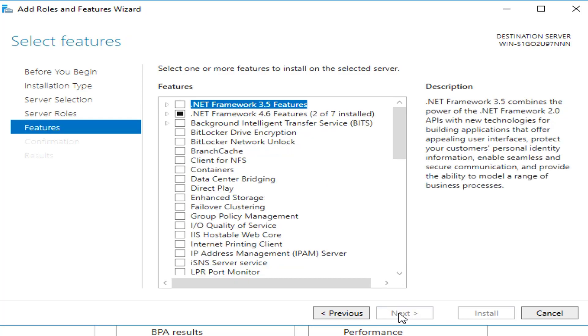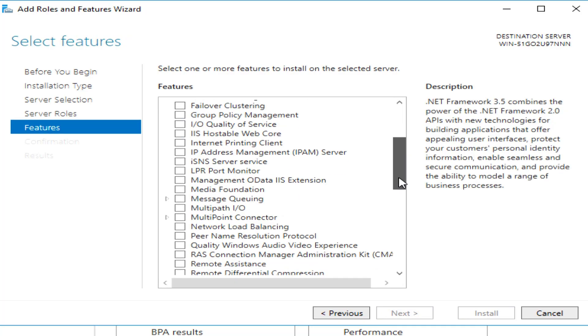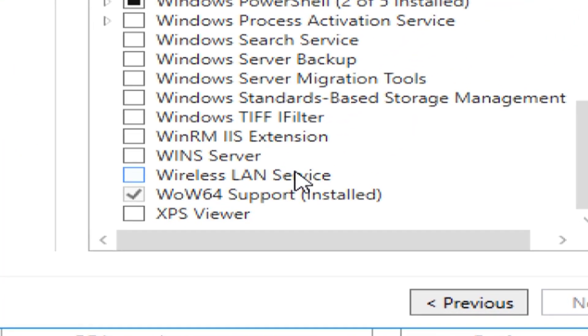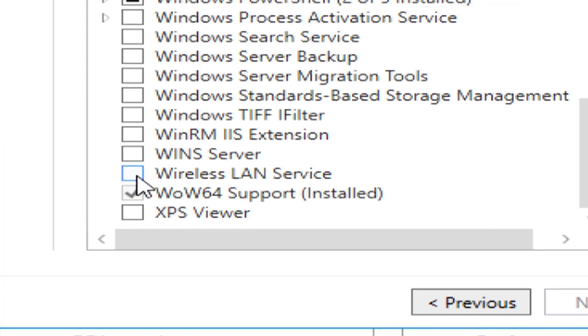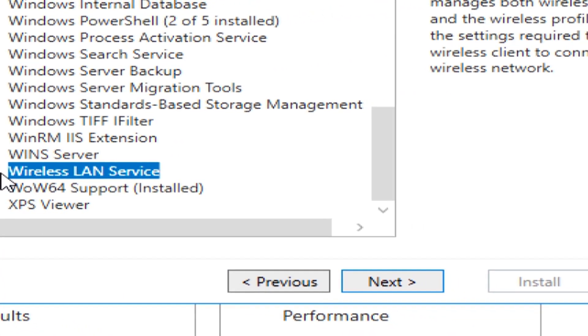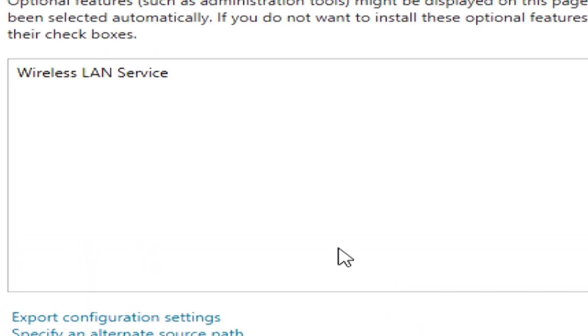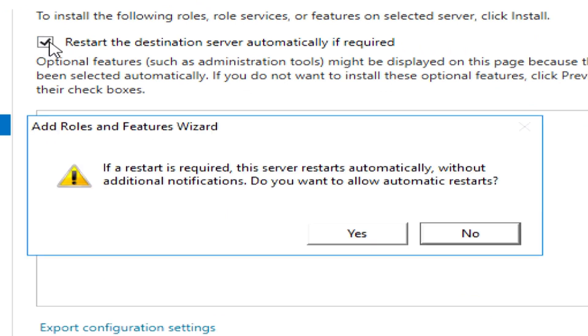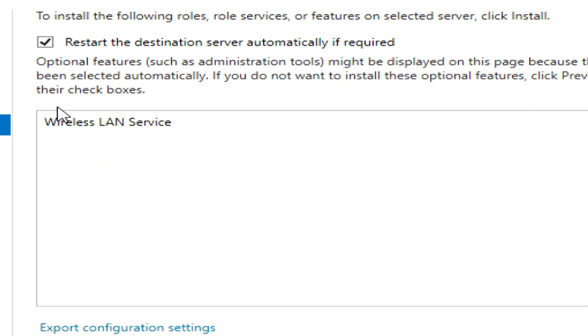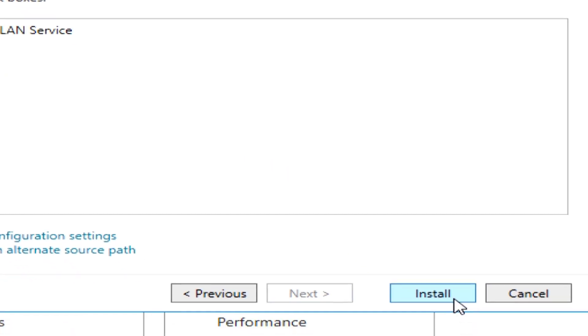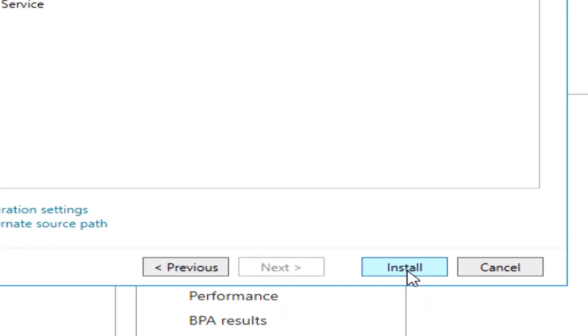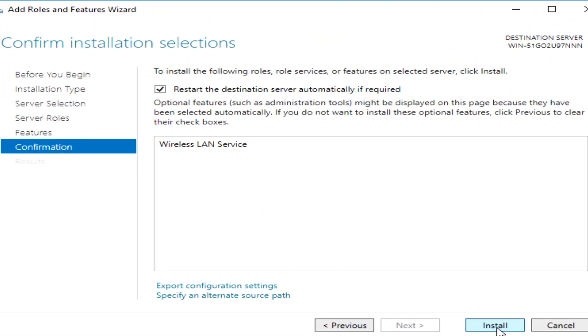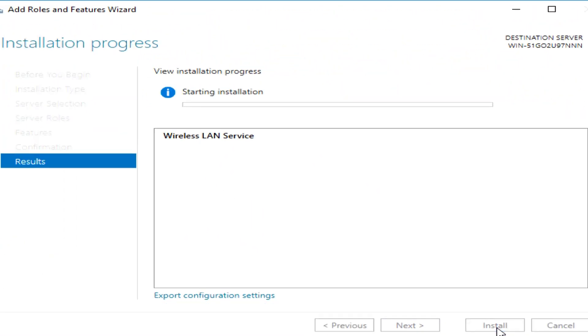And once I get down to Features, I'm going to scroll down to Wireless LAN Service. Now, once I've added that, I'm going to click Next. I usually click the restart automatically, because I don't have to worry about anybody being notified. And we're going to go ahead and install this service.